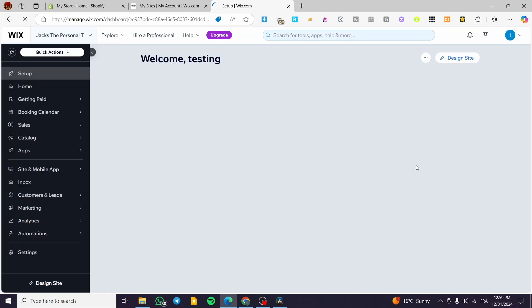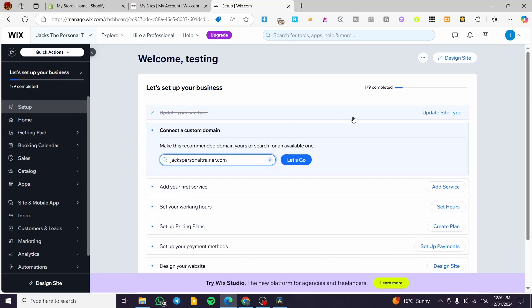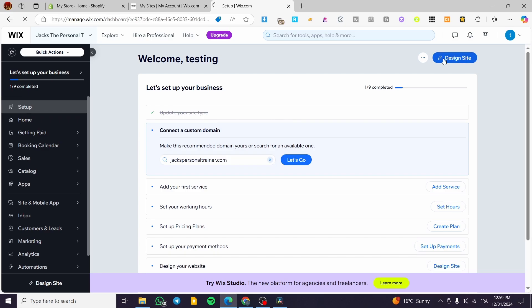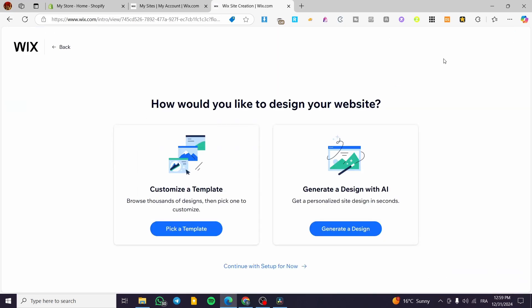Once on the personalized dashboard, we click on 'Design Site' at the top. This takes you to a page with two choices: use the ADI to generate a design with AI, or use the traditional method and choose a template. As usual on our Wix tutorials, I'll demonstrate both methods — starting with picking a template.